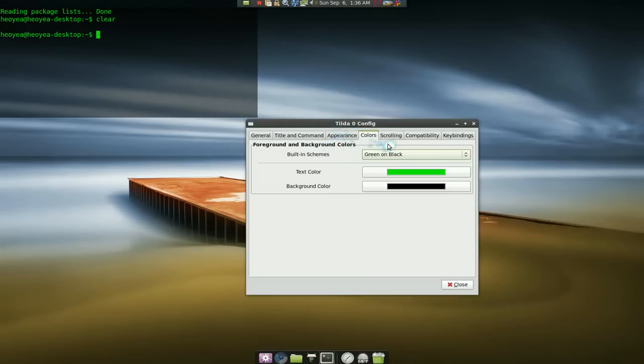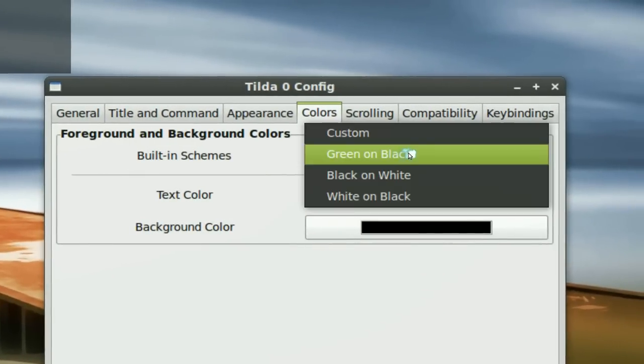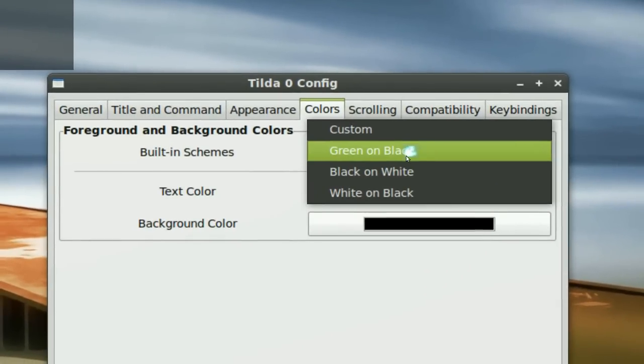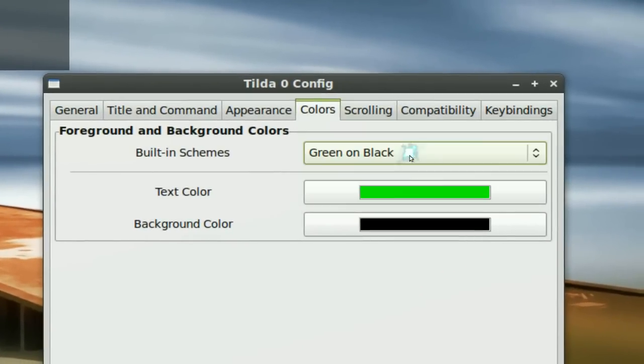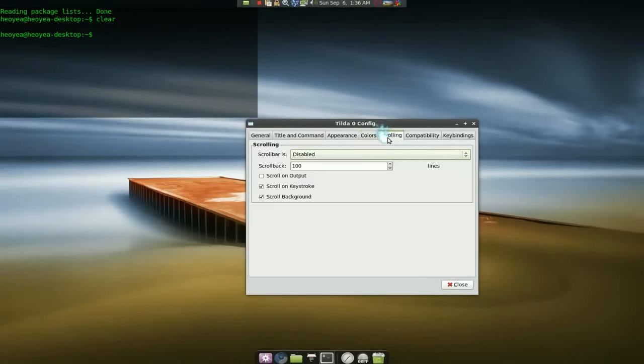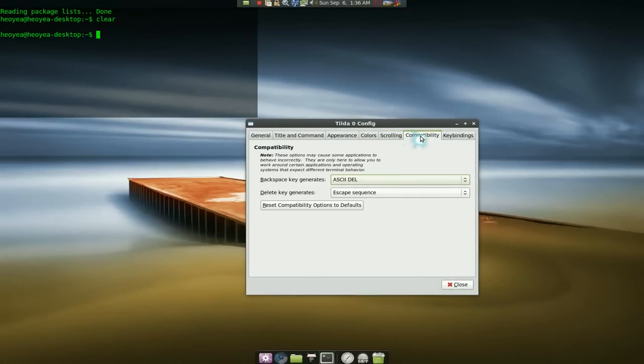And here in the colors, you can do your custom one or you can have some defaults if you like. I like green and black, it looks nice. That's pretty much it though, that's all it really does.